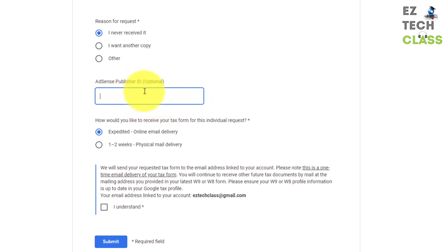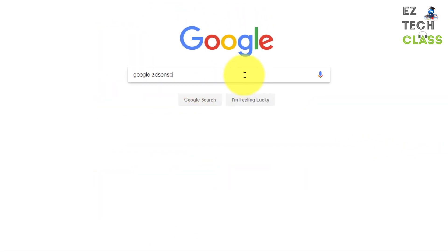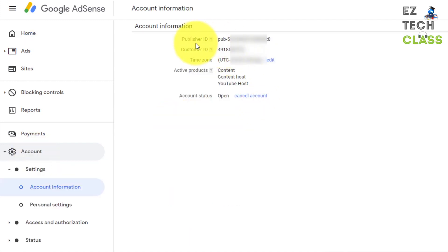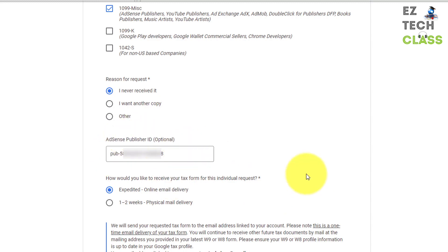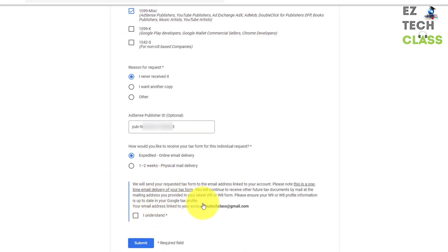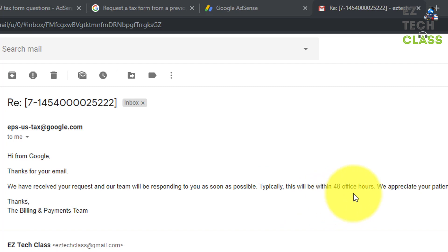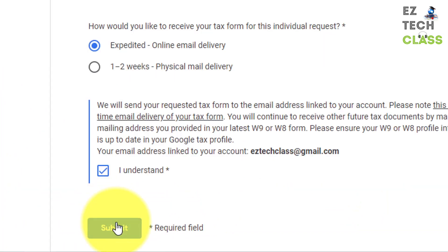Next, you need your AdSense publisher ID. To find it, log into Google AdSense — search 'Google AdSense' on Google, log in with your account, go to your account settings, and you'll see your publisher ID there. Copy that publisher ID and paste it into the AdSense publisher ID box on the form. Then select 'I understand' and submit. When you submit, your request will be sent to Google. Here is the confirmation email from epsustax.google.com confirming they received your tax form request. Normally within 48 business hours they'll get back to you.